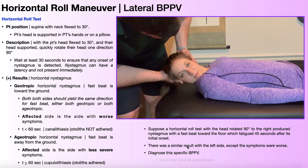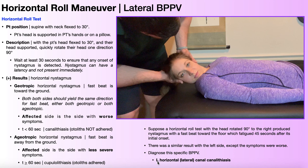More information: there was a similar result with rotation to the left, except the symptoms were worse — the patient reported that rotation to the left was worse than rotation to the right. With geotropic nystagmus, the affected side is the side with worse symptoms. Therefore, if they thought left rotation was worse, the left side is affected. So we're diagnosing left-sided horizontal canal BPPV, specifically a canalolithiasis — confirmed by the geotropic nystagmus and duration of less than a minute.